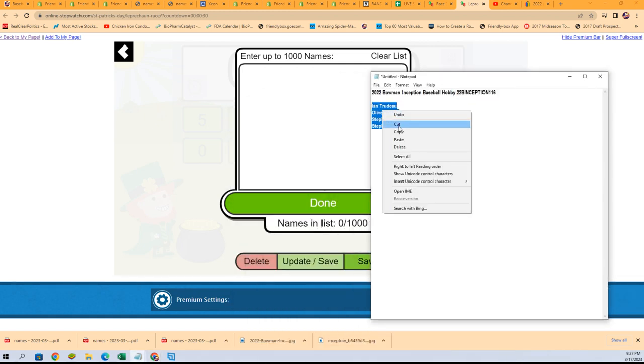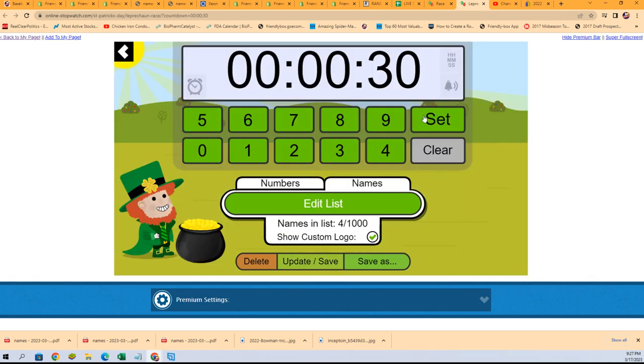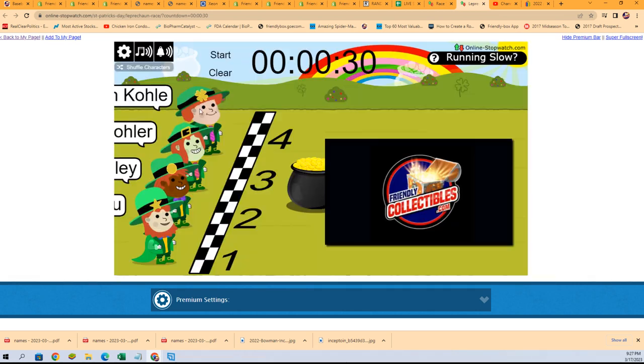Two spots are on the line. If you're in this race, you get a chance to win two spots. Here we go.